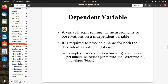A dependent variable represents the measurement or observation recorded in response to the independent variable. It is required to provide a name for both the dependent variable and its units. Examples include task completion time in milliseconds, speed in words per minute or selections per minute, error rate as a percentage, and throughput in bits per second.